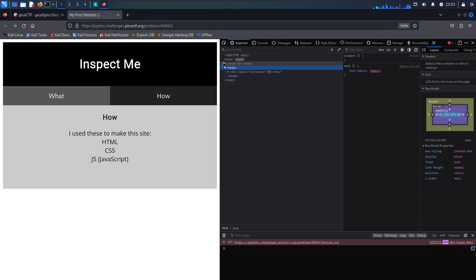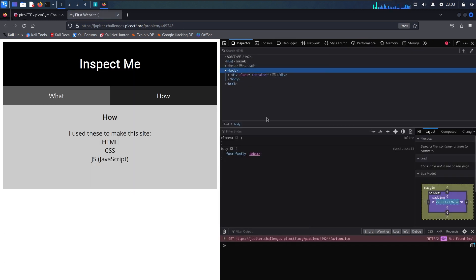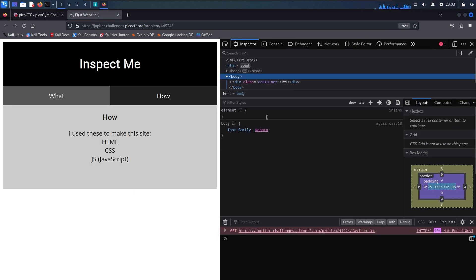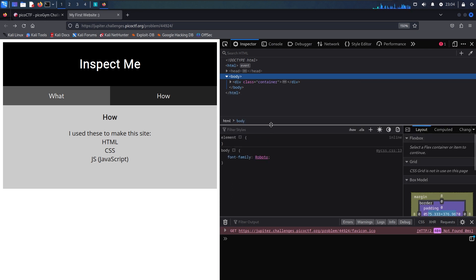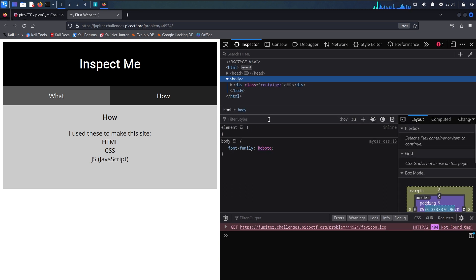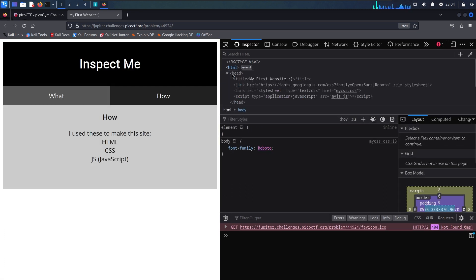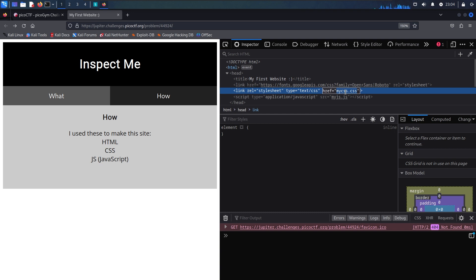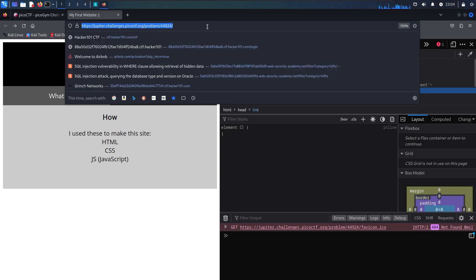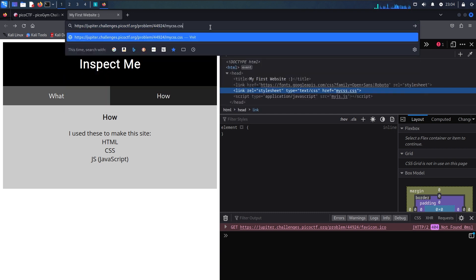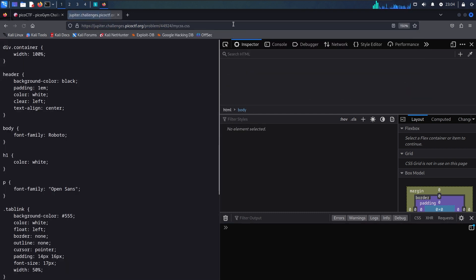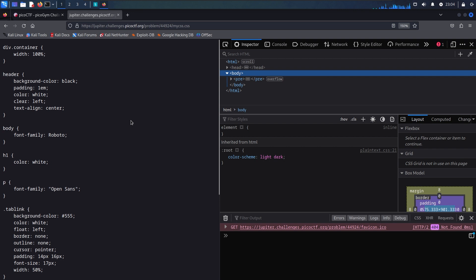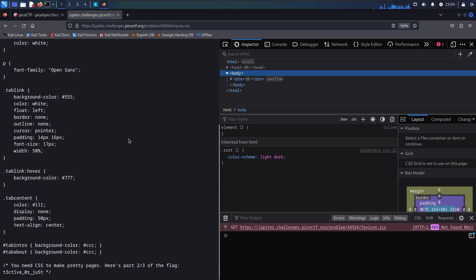And now we can check out the CSS file the same way. So looking at the inspect tab here, expand, copy the CSS file's link, put it at the end of the URL and boom.